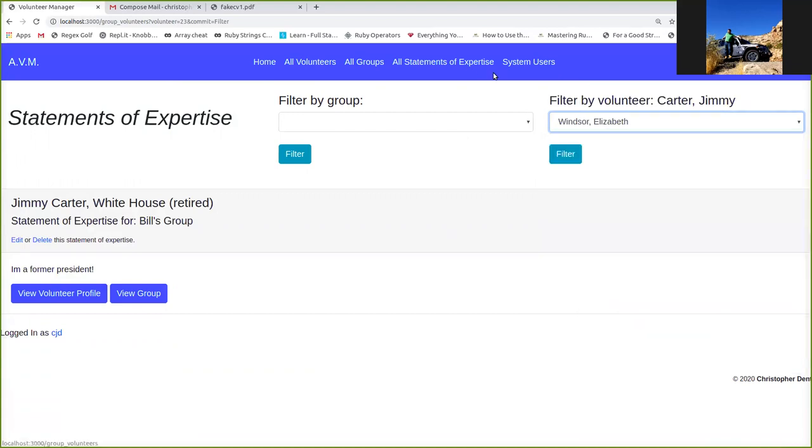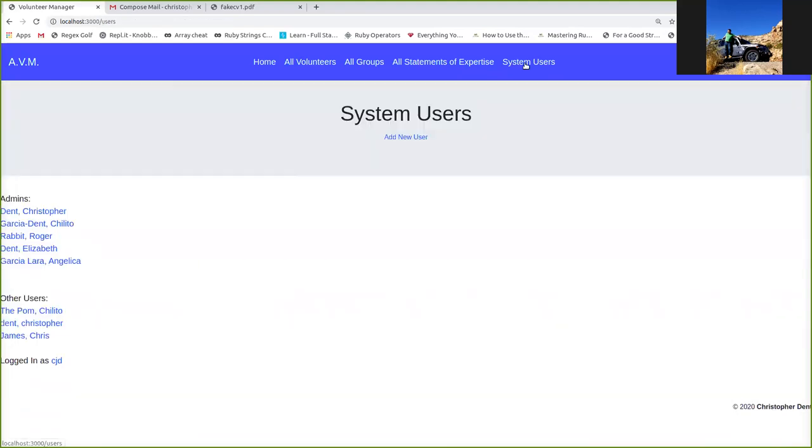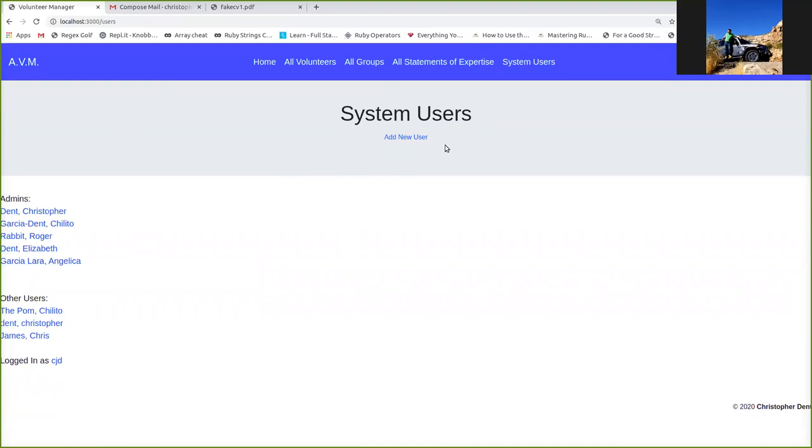The final piece of the app that I'm going to show you in this quick demo is the system users page. Pretty simple. This is just the people who are using the system. It's broken into admins and other users. As I mentioned earlier, admins can create, read, update, and delete items in the app. Non-admins, the other users down here, they can just view things.